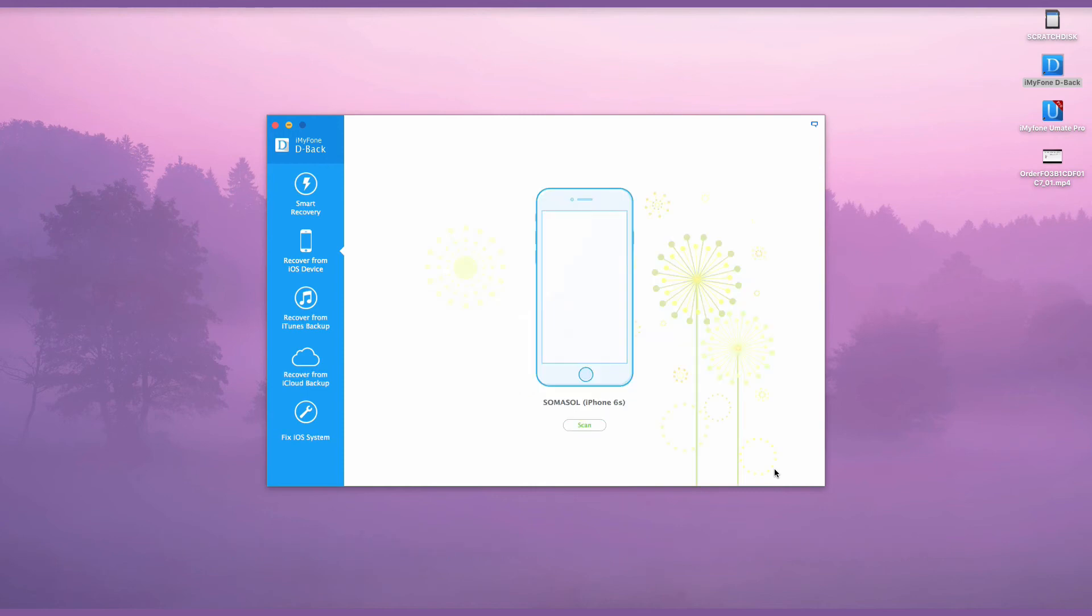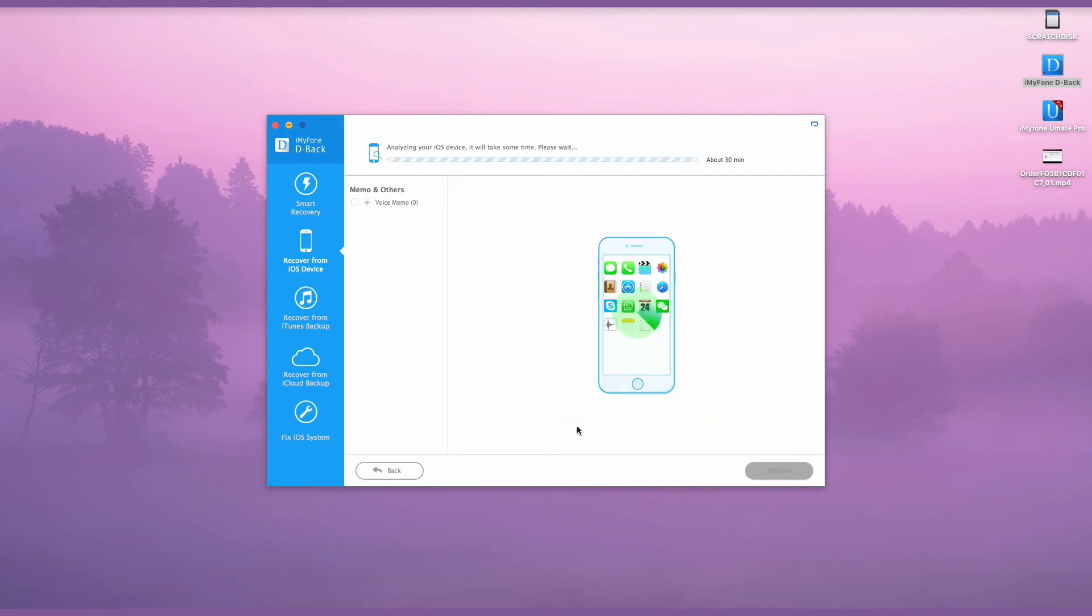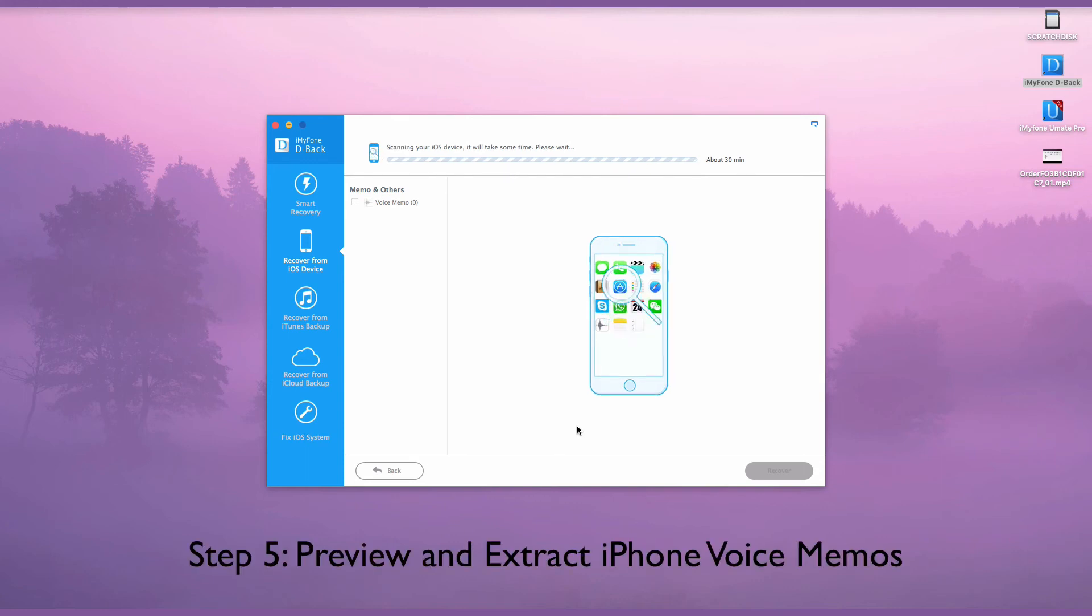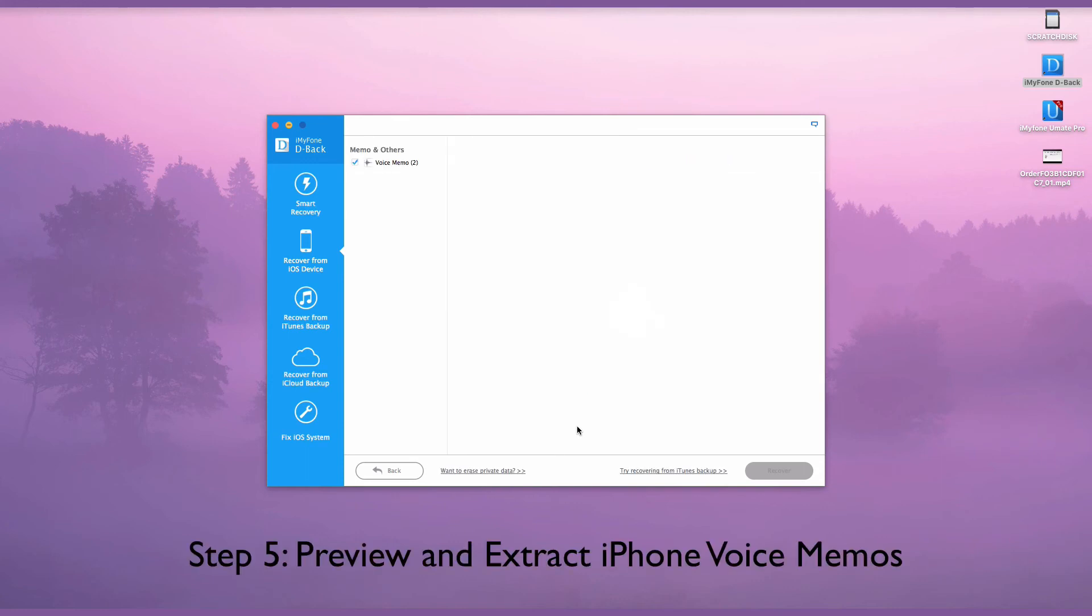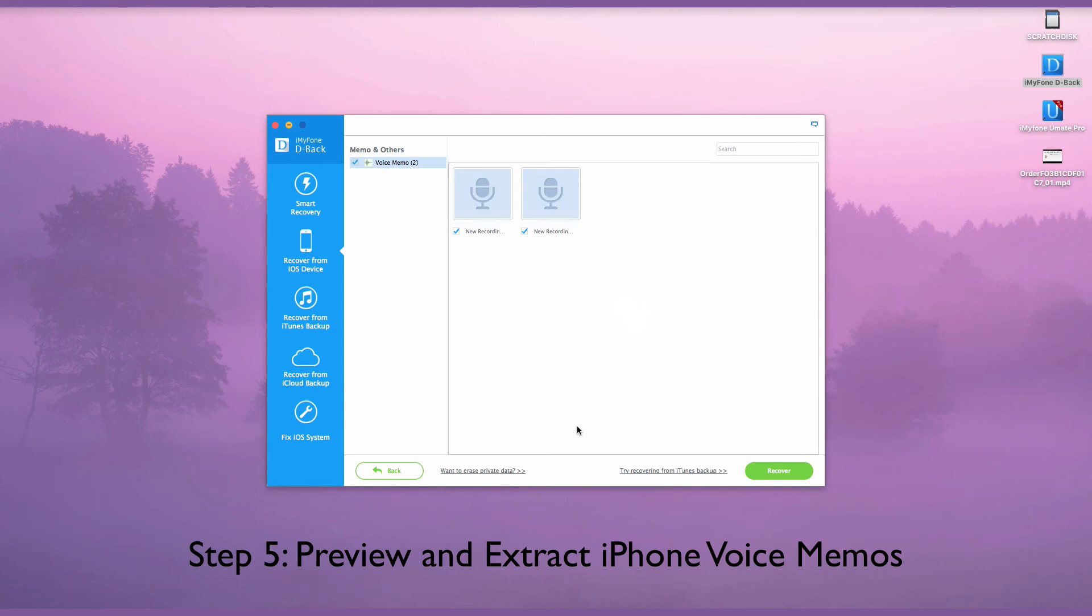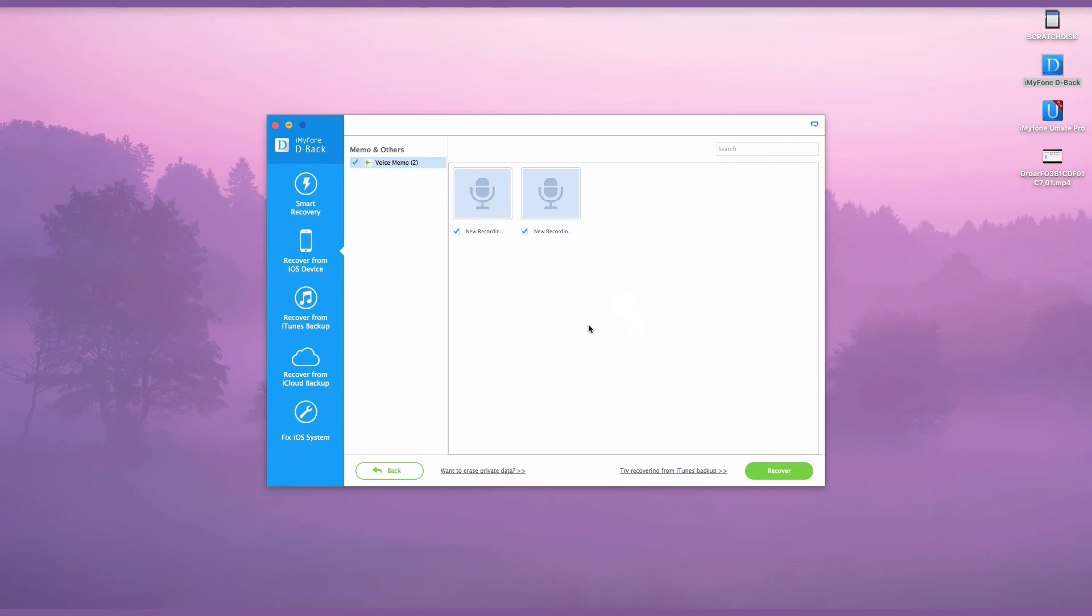After the scan is finished, you will note that all the voice memos are shown on the interface. You can then preview them and select the voice memos that you want to extract, and then click Recover on the right bottom corner to back up the voice memos to your computer.